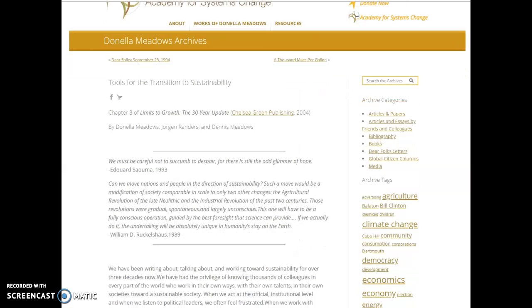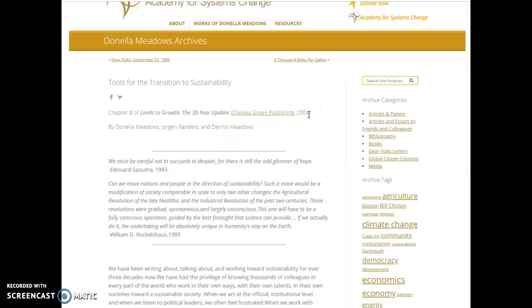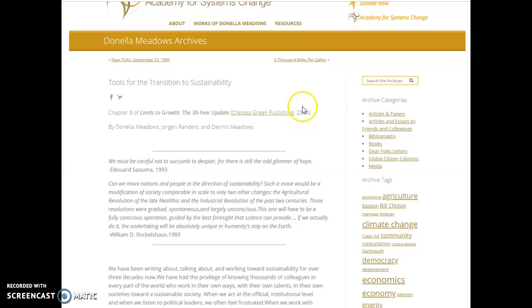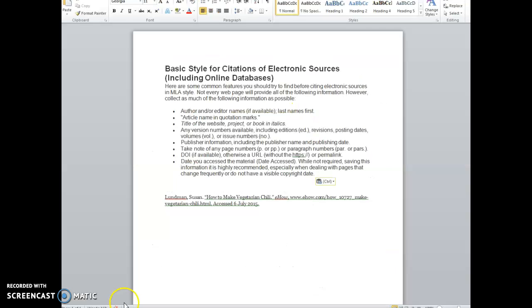I go back to my article and I'm looking for all the pieces. I've got the article title: Tools for the Transition to Sustainability. I've got the author: Meadows, Randers, and Meadows. You want to use their full names, of course. I've got the date. It's actually from a book, but we're just going to cite it as an article from this web page, so we'll just use 2004 as the date.